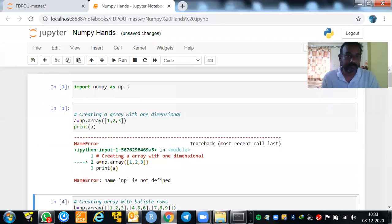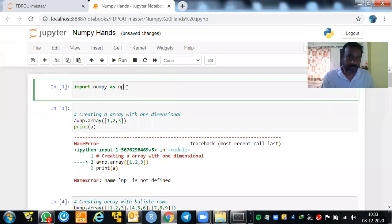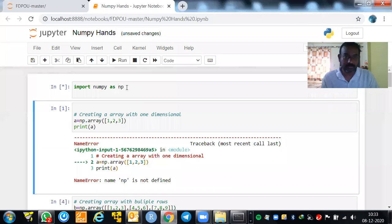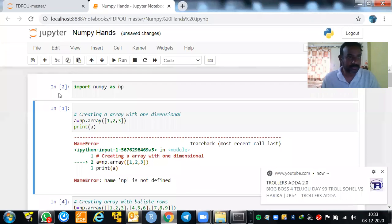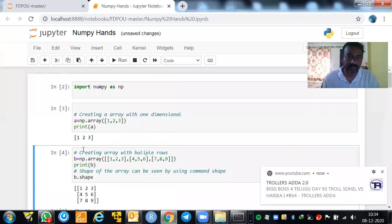Once NumPy is imported, creating an array with one dimension: we say 'np.array([1, 2, 3])' and print it. You'll see the array [1, 2, 3] is created. To create an array, the command is 'np.array'. Now for creating arrays with multiple rows: 'B = np.array([[1,2,3],[4,5,6],[7,8,9]])' — that's a 3x3 matrix. Running 'B.shape' returns (3, 3), meaning three rows and three columns.